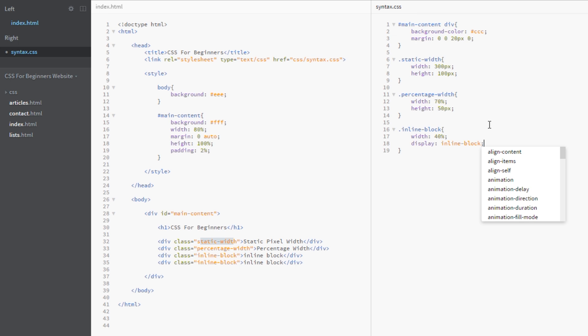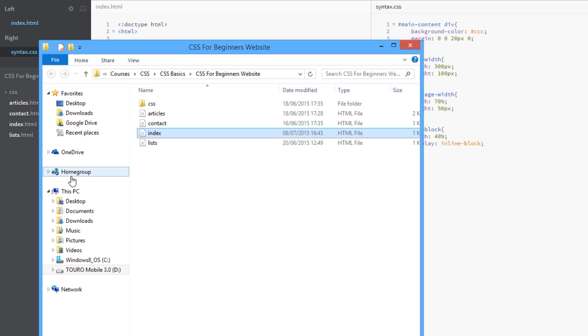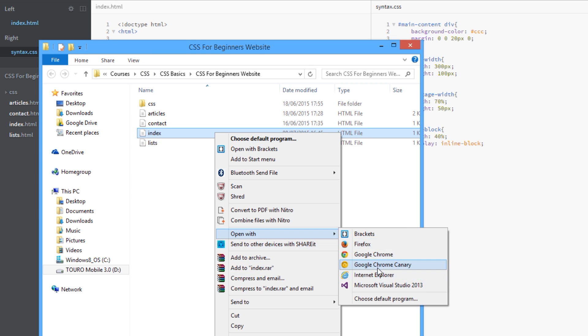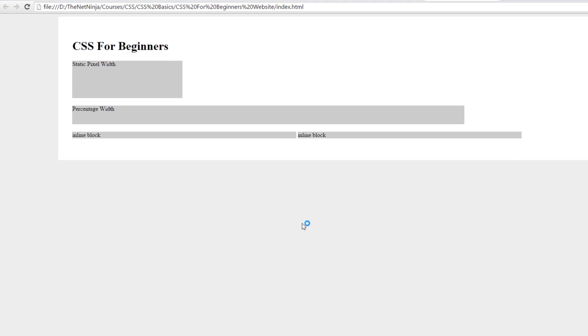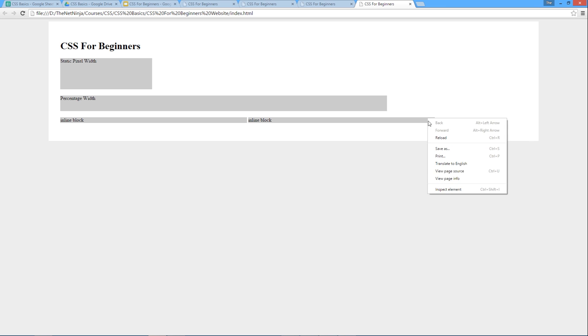Okay, so let's save that now and view this in a browser. Cool, and there we go. Now we have a 40 percent width here for this one and right next to it another one which is 40 percent in width too.